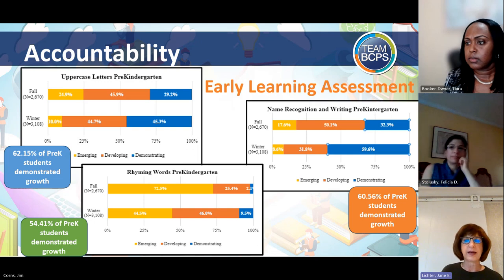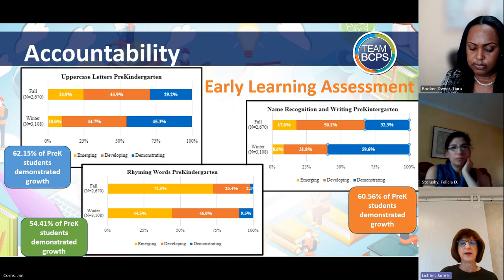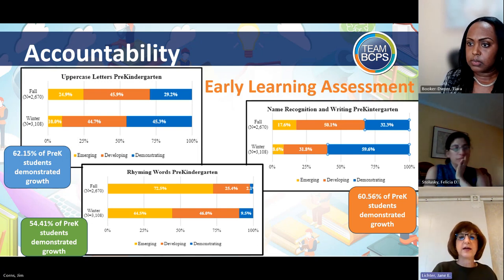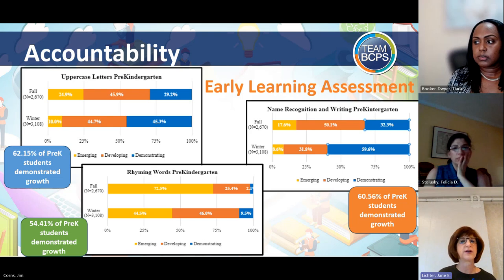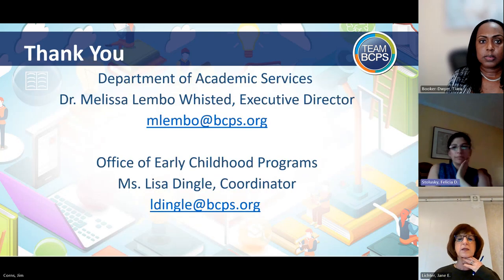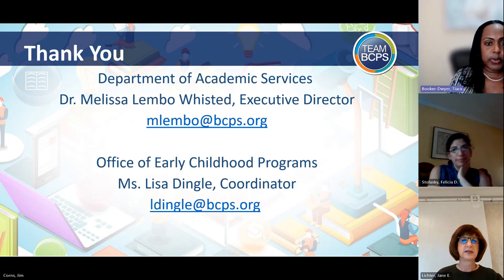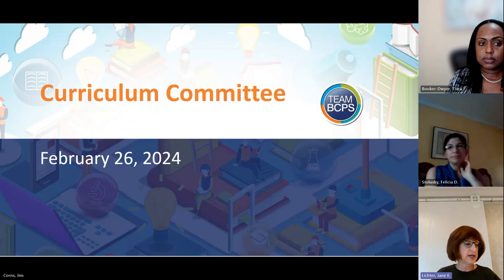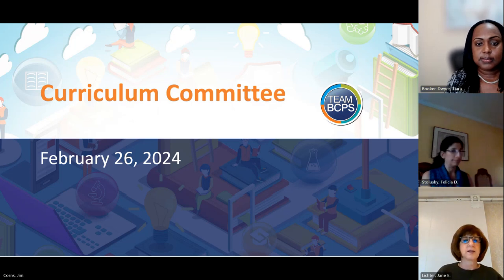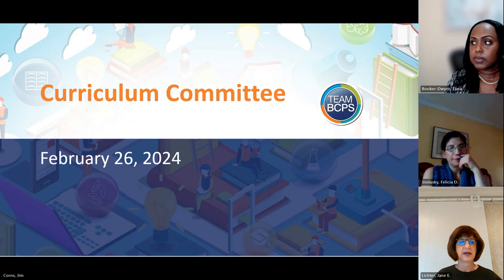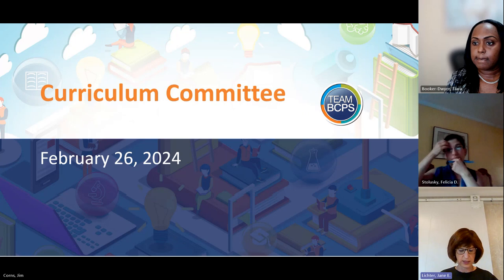Any other questions? Okay. Then, do I have a motion to approve the pre-kindergarten instructional materials contract? So moved, Stileski. Thank you. Is there a second? Second, Booker Dwyer. Thank you. May I have a roll call vote please, Ms. Cox? Ms. Booker Dwyer? Yes. Ms. Stileski? Yes. Ms. Lichter? Yes. Thank you. The contract will proceed to the Contracts Committee.